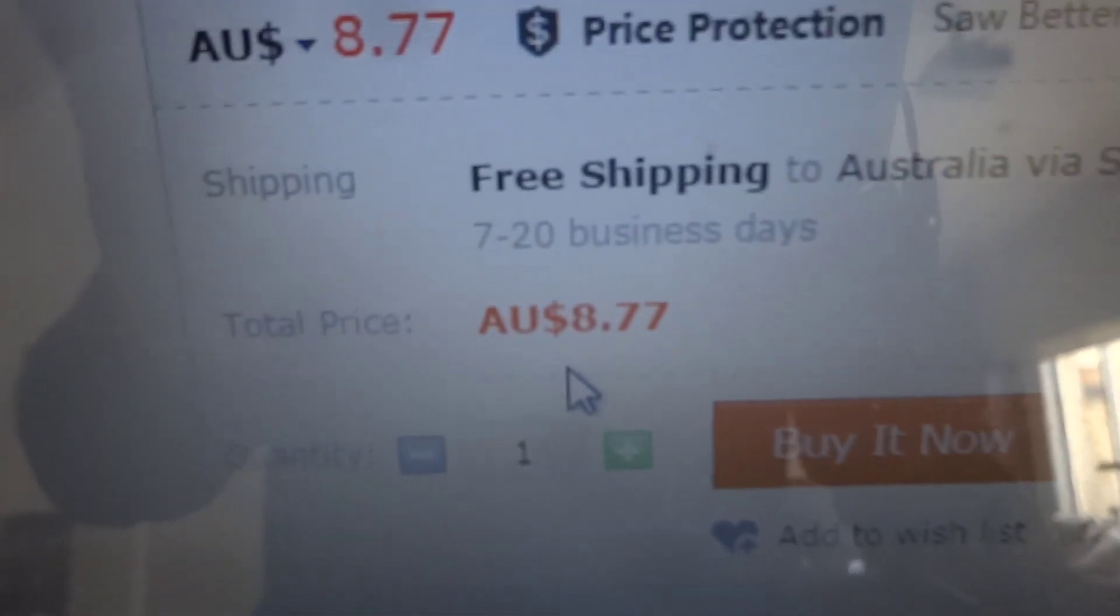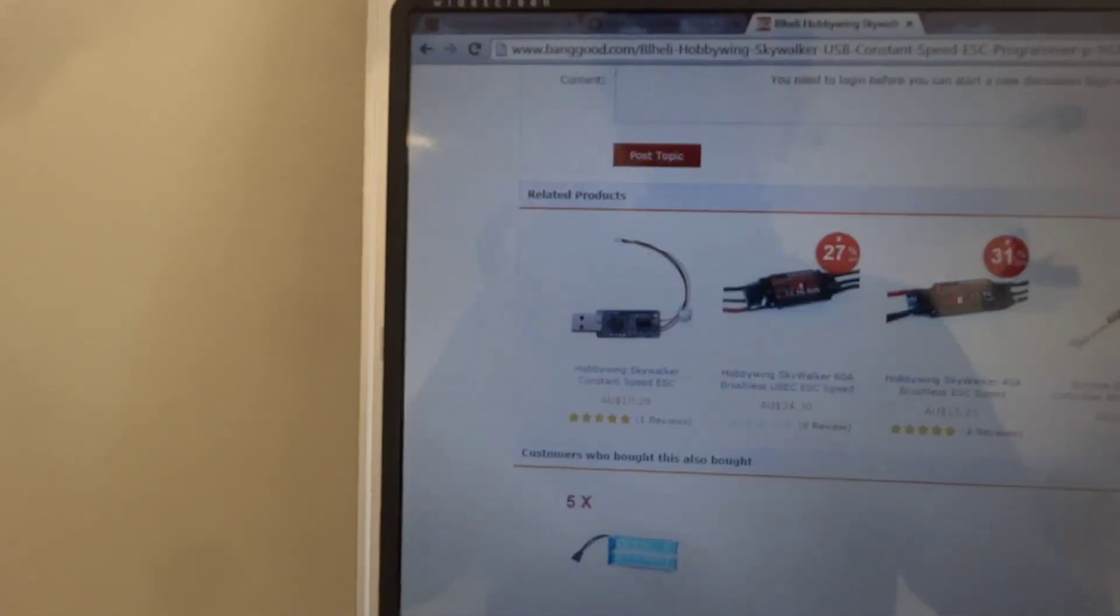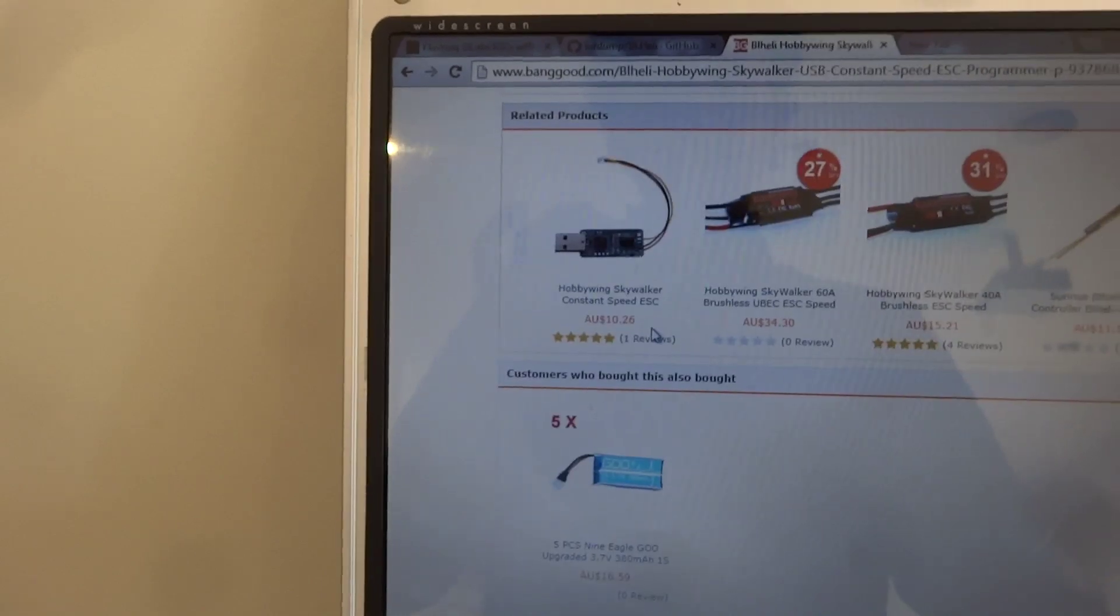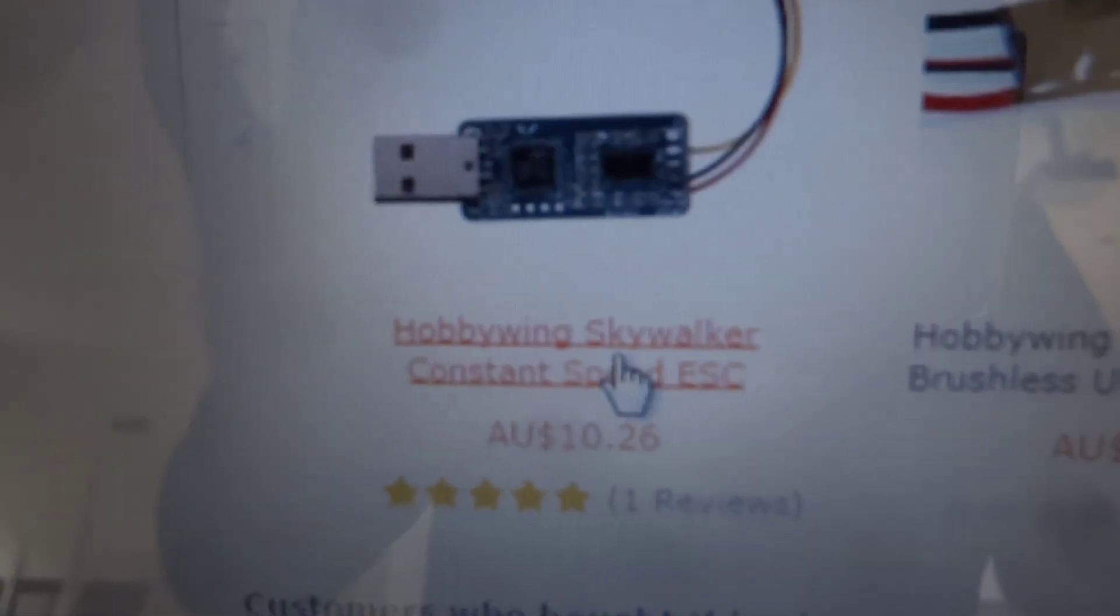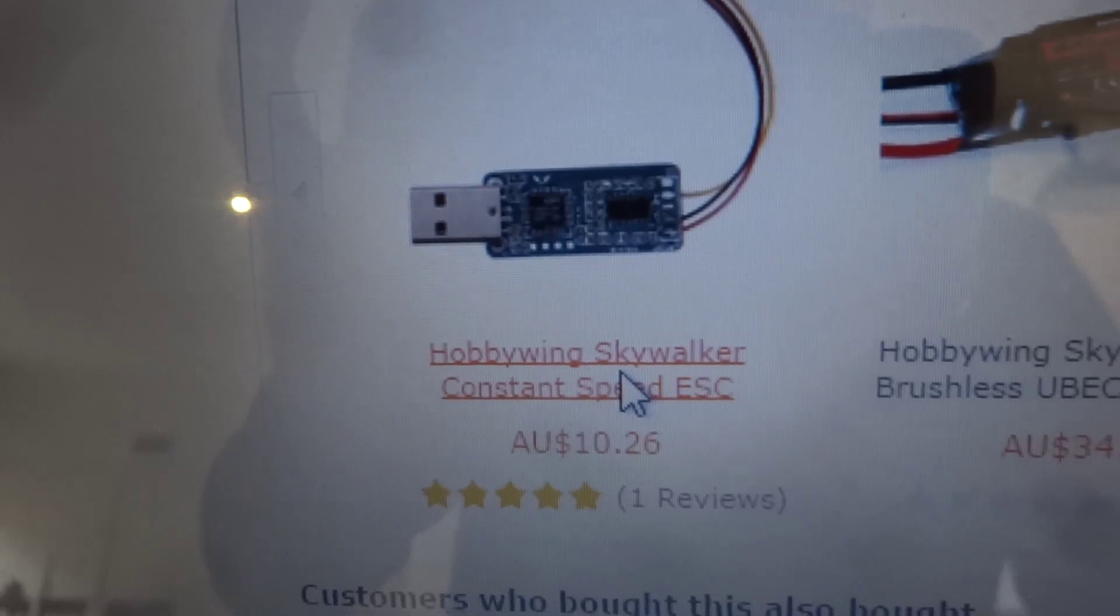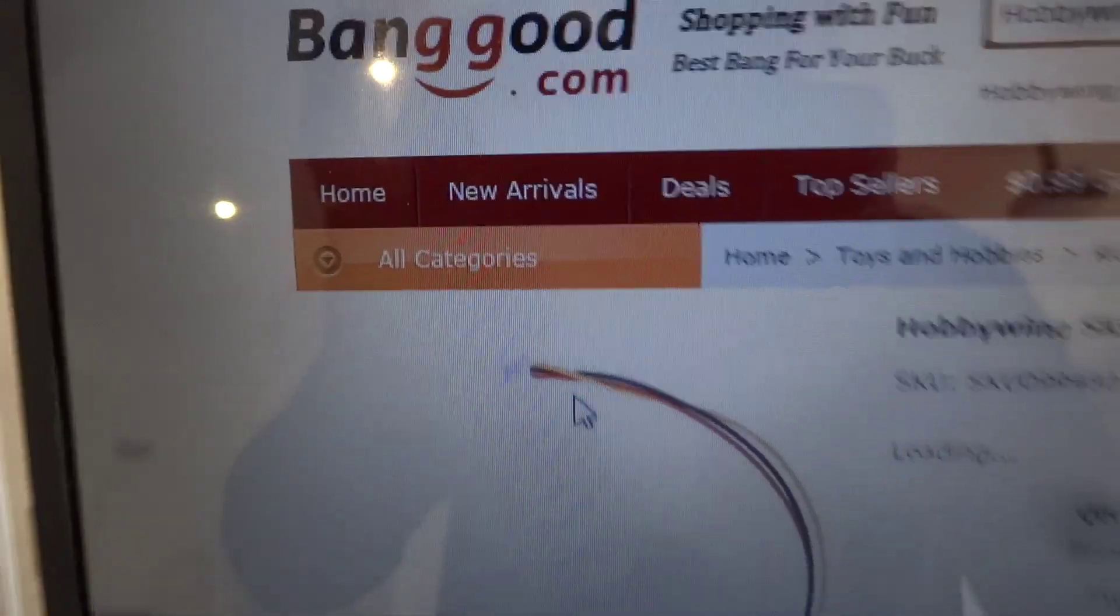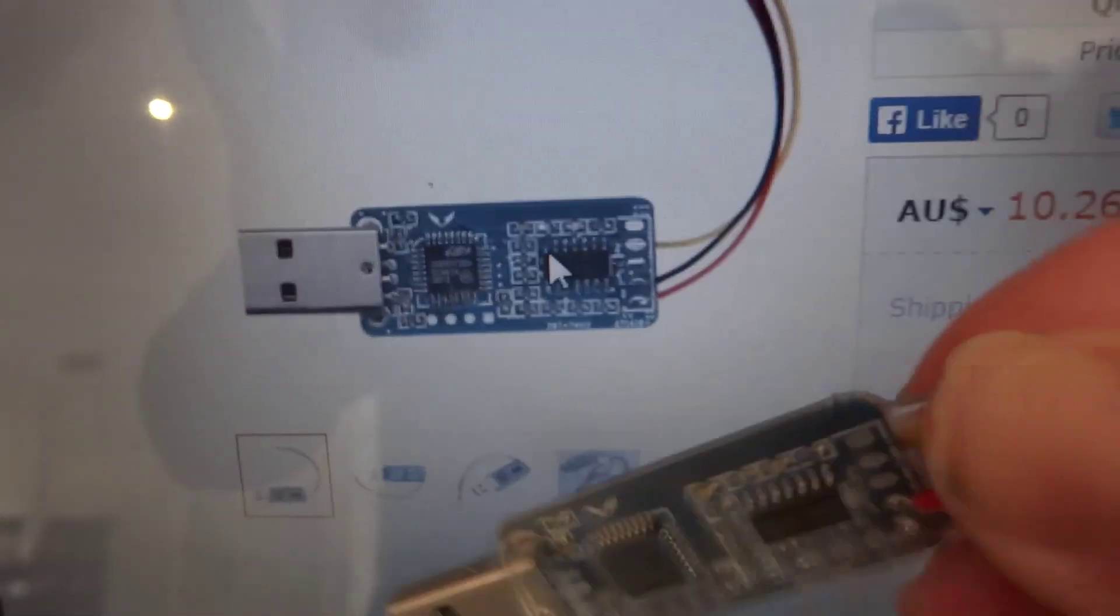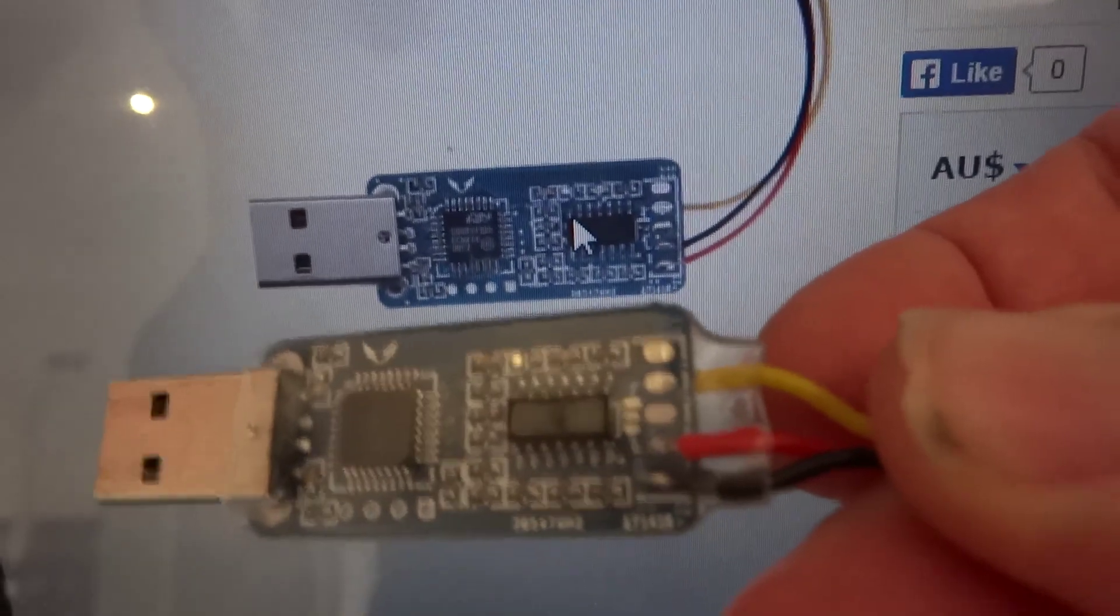Price is $8.77 Australian. Now they do have another one which is $10.26 and it actually looks exactly the same. So I just went for the cheap one but it does show you the red and black wires are back to front on that one and you can see I've just moved the red wire.